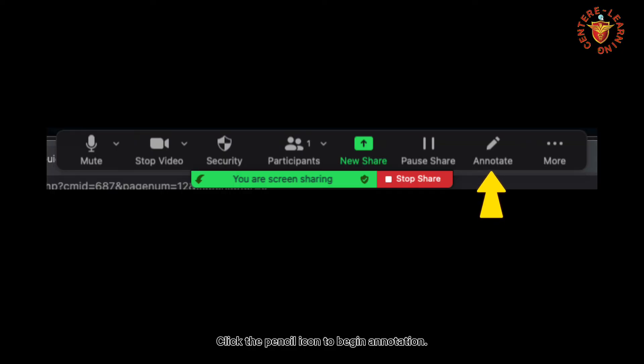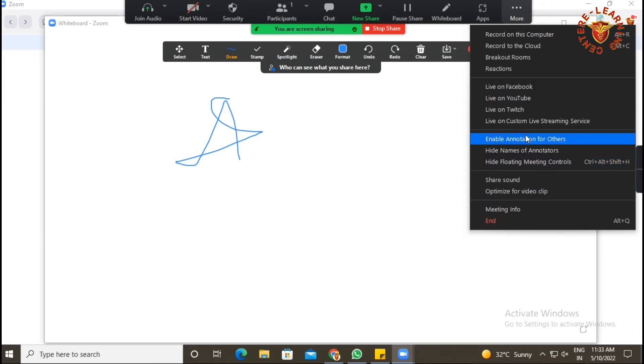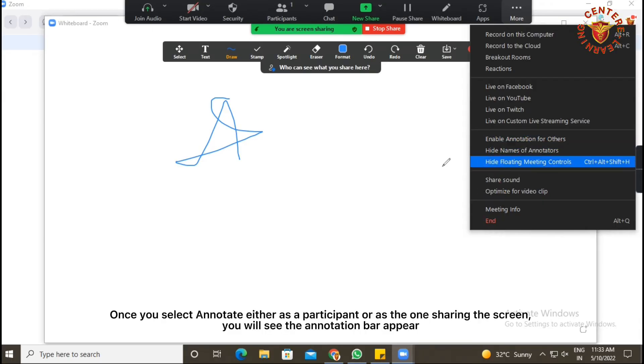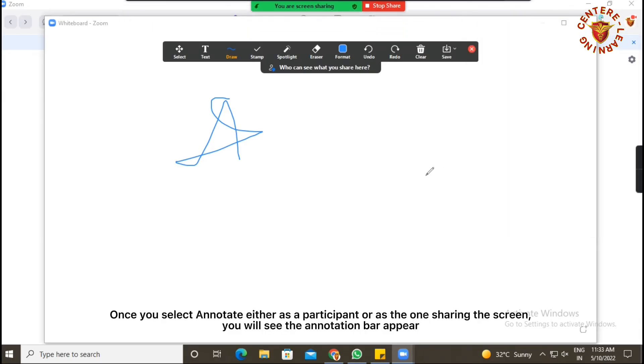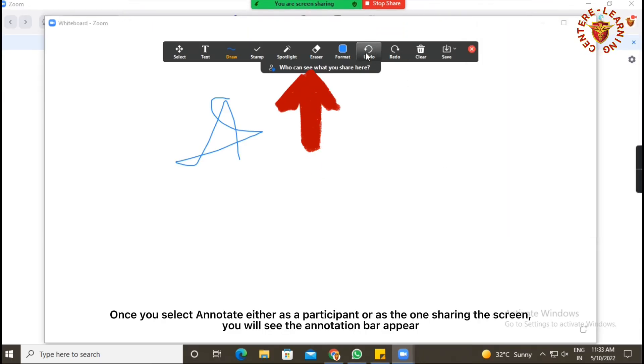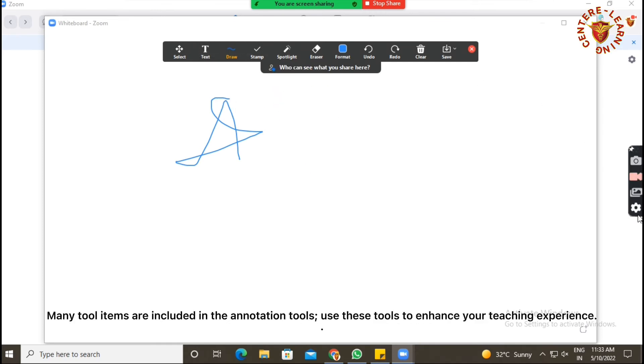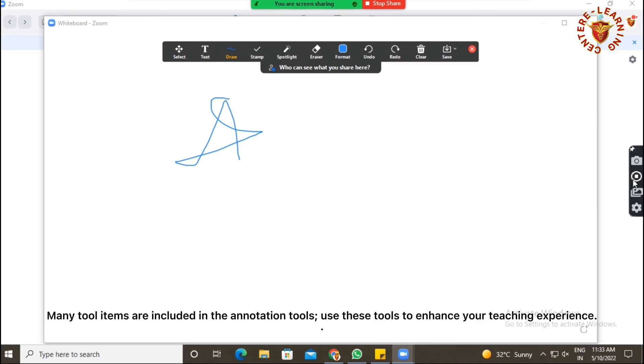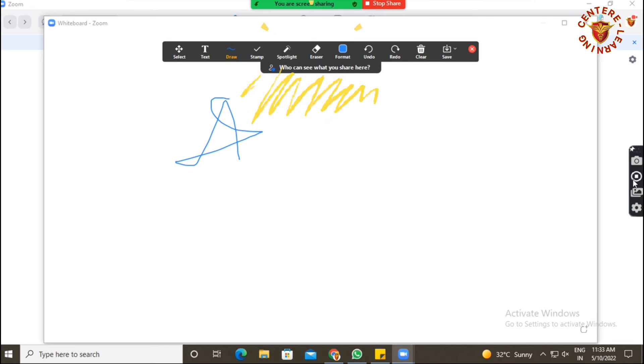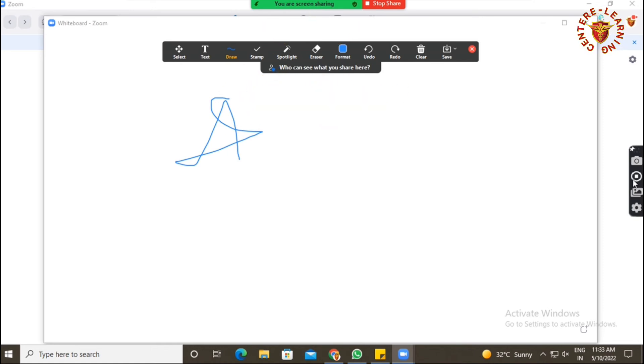Once you select annotate, either as a participant or as the one sharing the screen, you will see the annotation bar appear. Many tool items are included in the annotation tools. Use these tools to enhance your teaching experience. Happy learning!